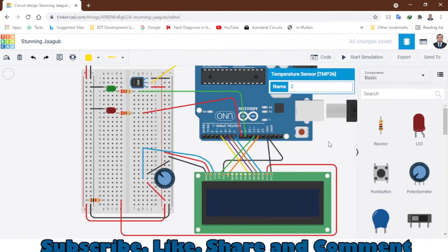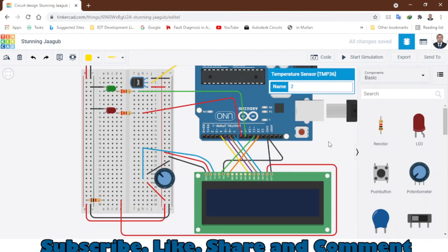I will leave the link of this project down in the description with the code and circuit diagram and the list of components that I have used in this project.